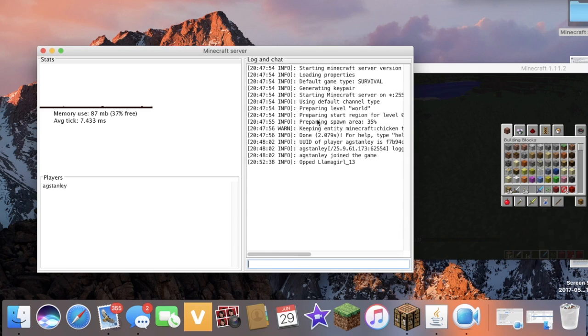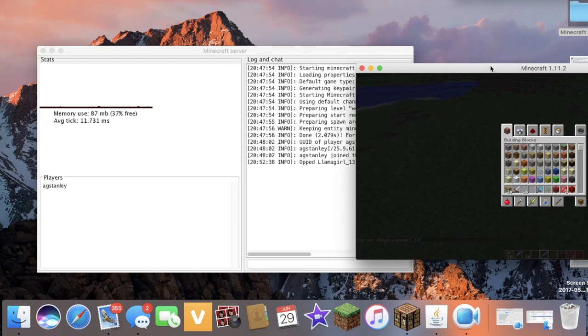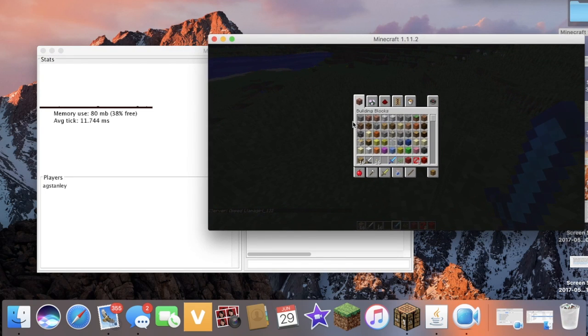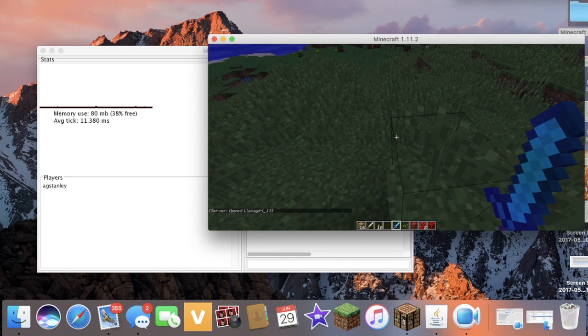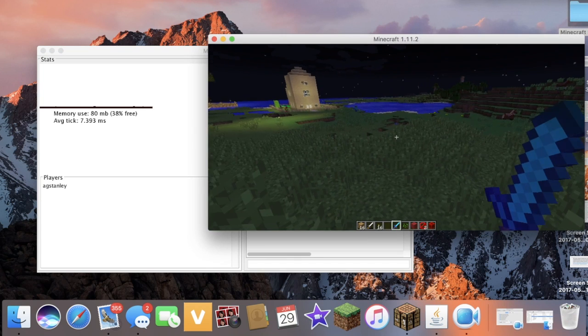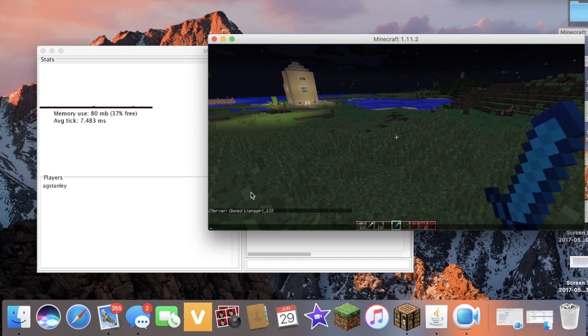And then on the chat here, we'd see OP'd llama girl 13. And if you go to your server, you'll see OP'd llama girl 13 down there in the chat.